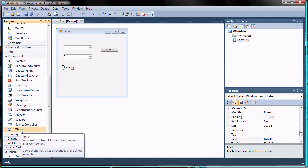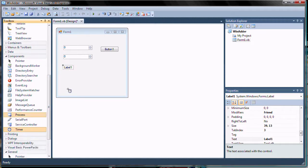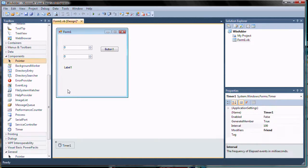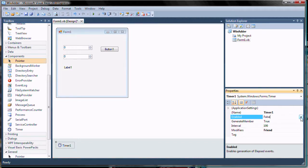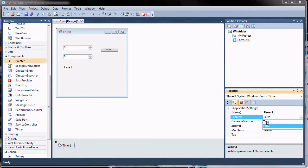Now, we add the non-visual Timer component. We set the TimerEnable property to true.